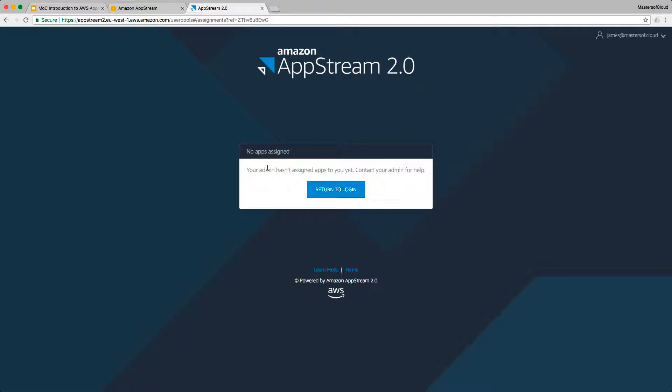And you'll note that I haven't assigned any apps or anything for this user yet. So at the moment, the user can't do anything other than log in to a blank web page.